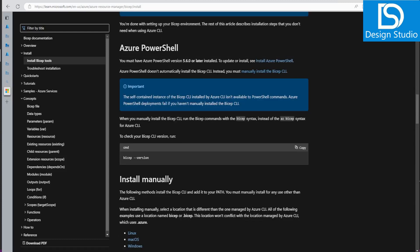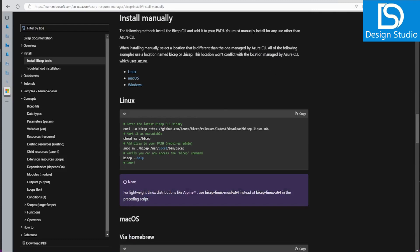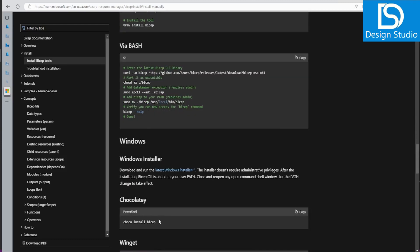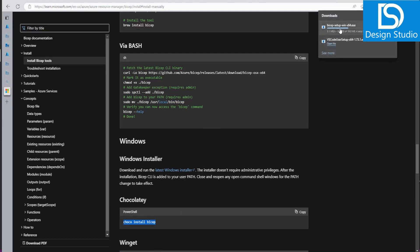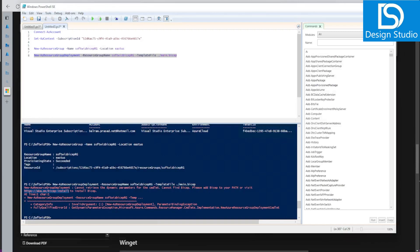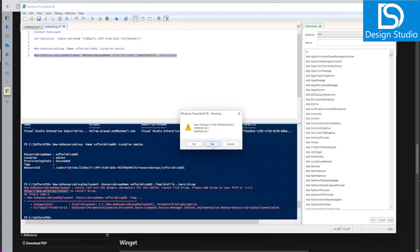PowerShell does not automatically install the Bicep CLI, so we need to install it manually. On Windows we use the Bicep CLI installer — let's download and run the Bicep setup. Now it is done.